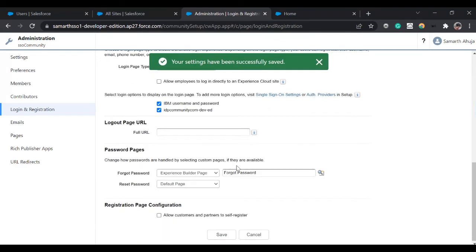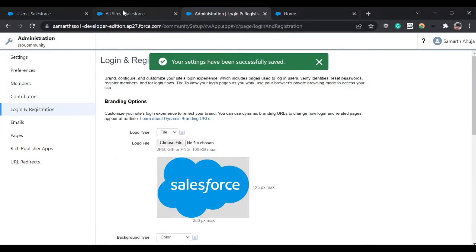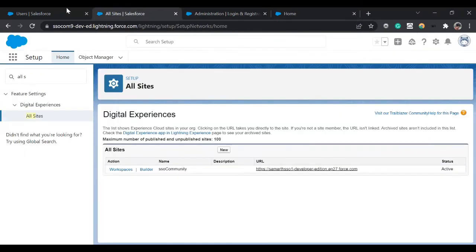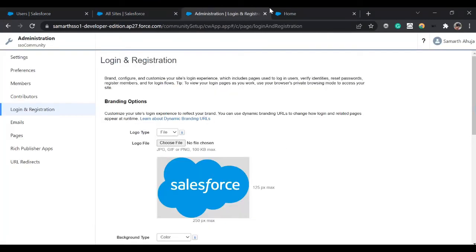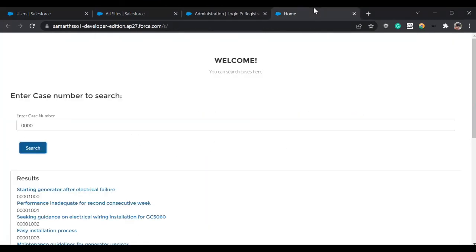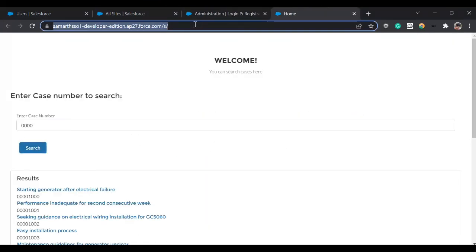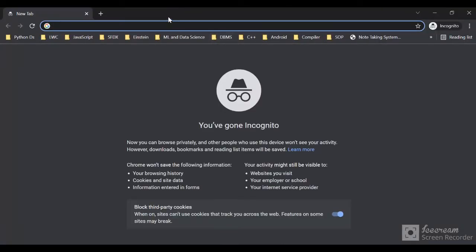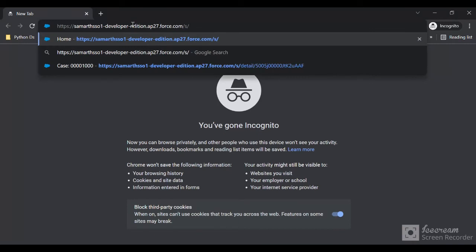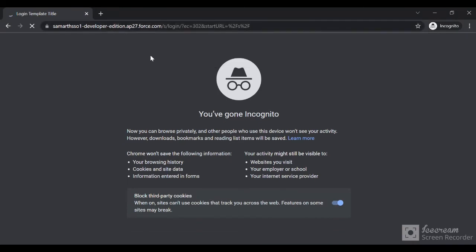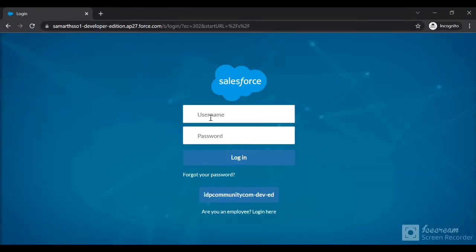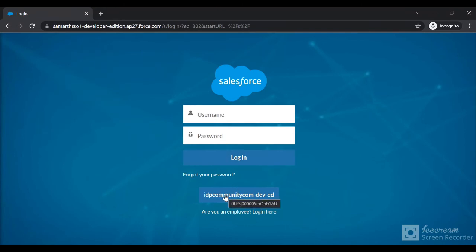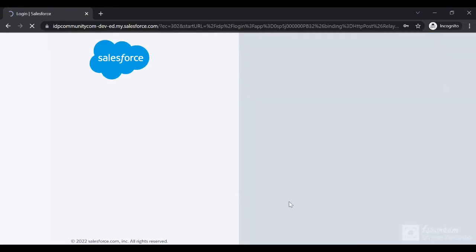Now it's time to test our SSO. I'm just going to copy this site and I'm going to open an incognito window with the URL. So it will redirect me to the login template. Now at the bottom you can see I've got this Identity Provider, so I'll log in using this Identity Provider.